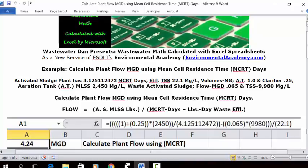Today's problem reads: an Activated Sludge Plant has 4.125112472 MCRT days. Effluent TSS is 22.1 mg per liter. Volumes in MG for the aeration tank is 1, clarifier is 0.25. Aeration tank MLSS is 2,450 mg per liter. Waste activated sludge flow MGD is 0.065 and TSS at mg per liter is 9,980.